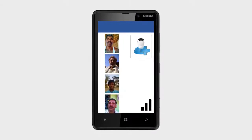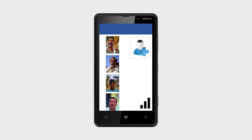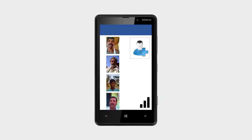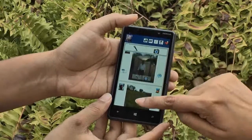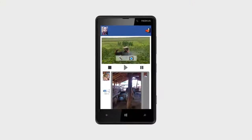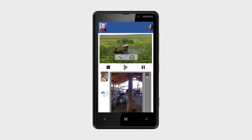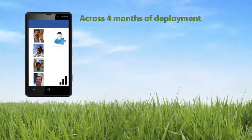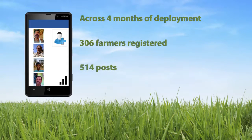To manage intermittent internet connectivity, mediators can synchronize content with the server whenever the internet is available by tapping on the vertical bars on the login page. In addition to user-generated posts, farmers can view third-party content seeded on Krishi Pustak. We pushed a Digital Green video into the application to study uptake among farmers. Over four months, 306 farmers registered through the mediators' phones and used Krishi Pustak to make 514 posts and 180 replies.